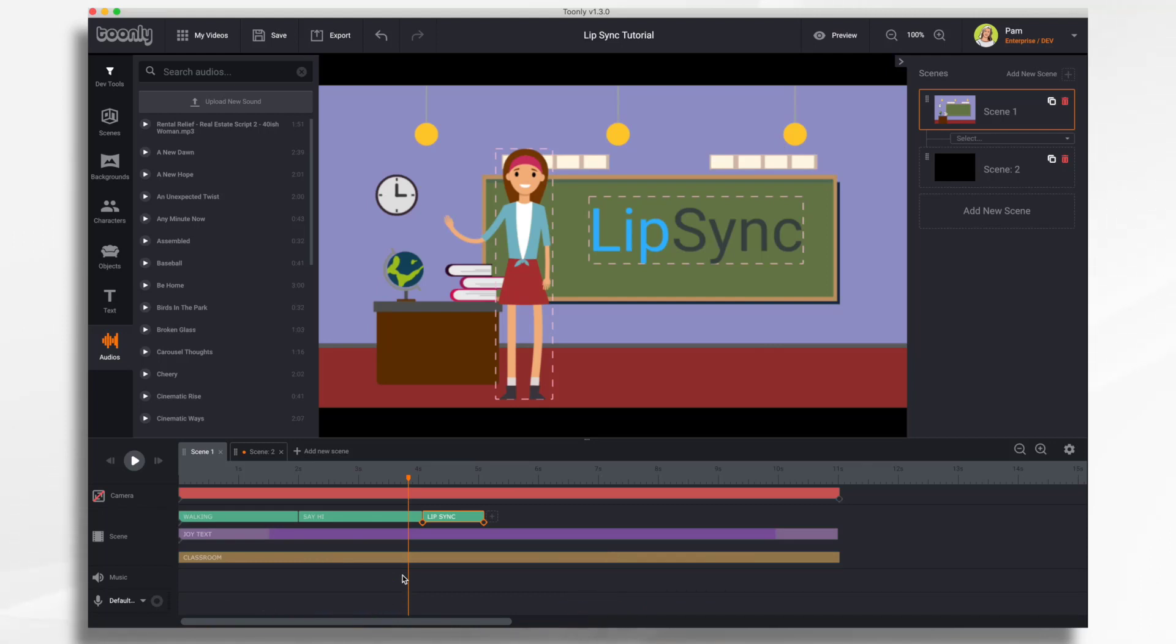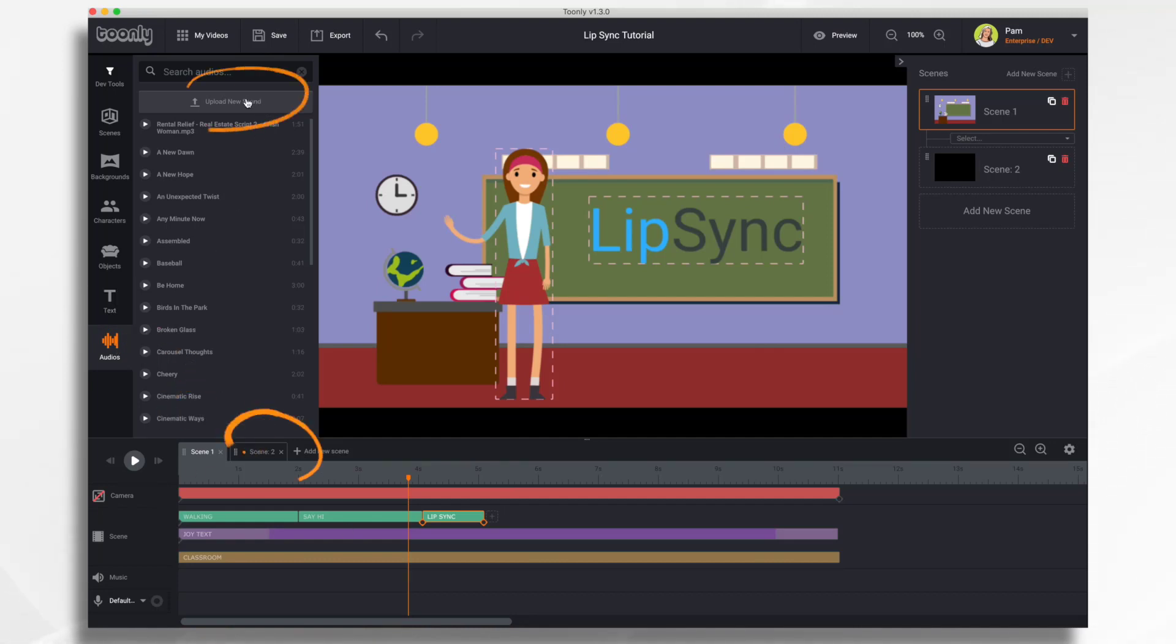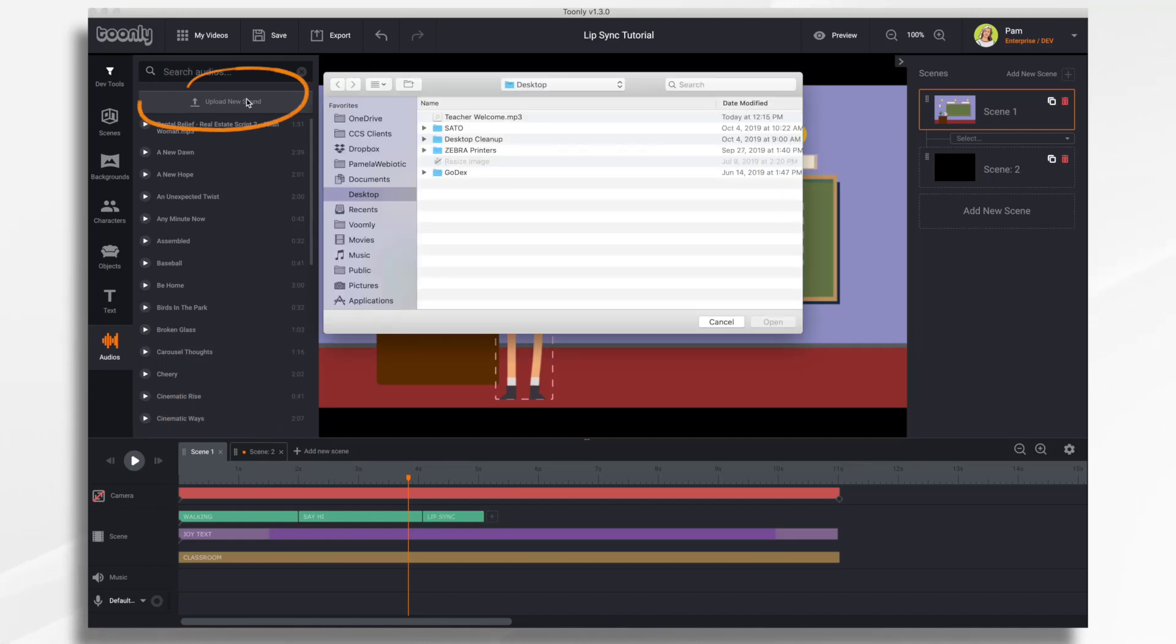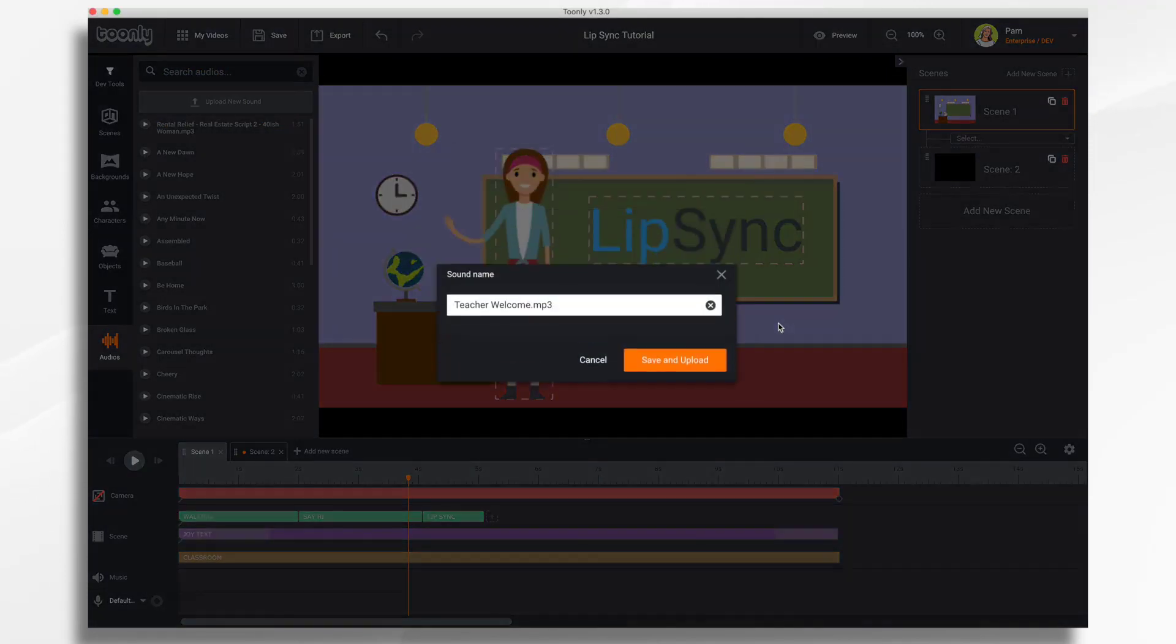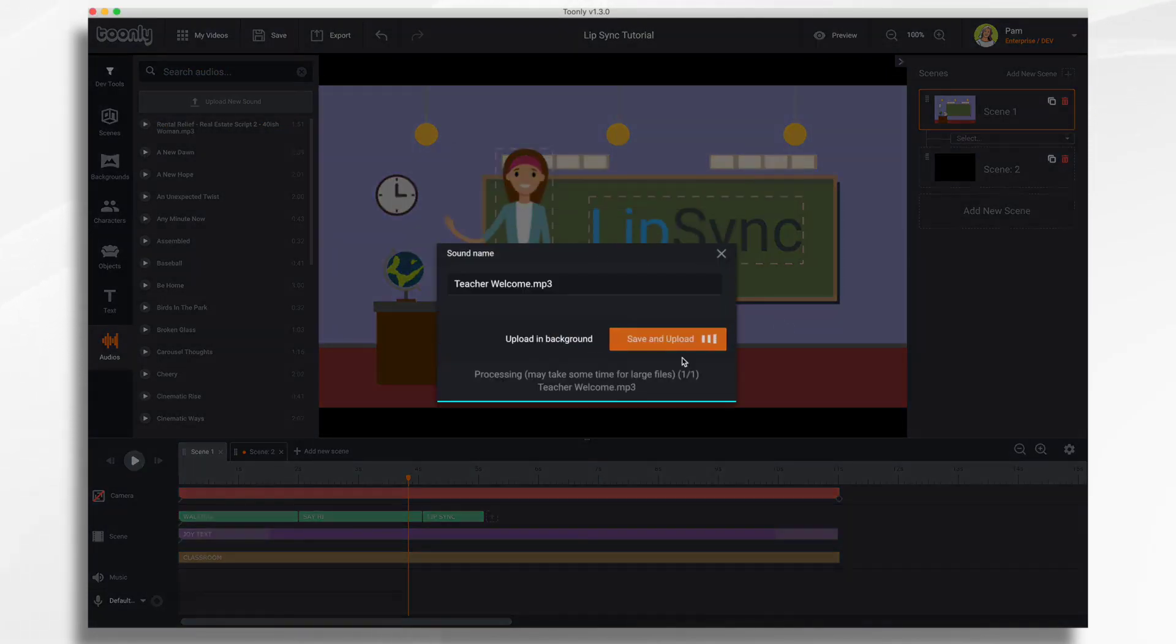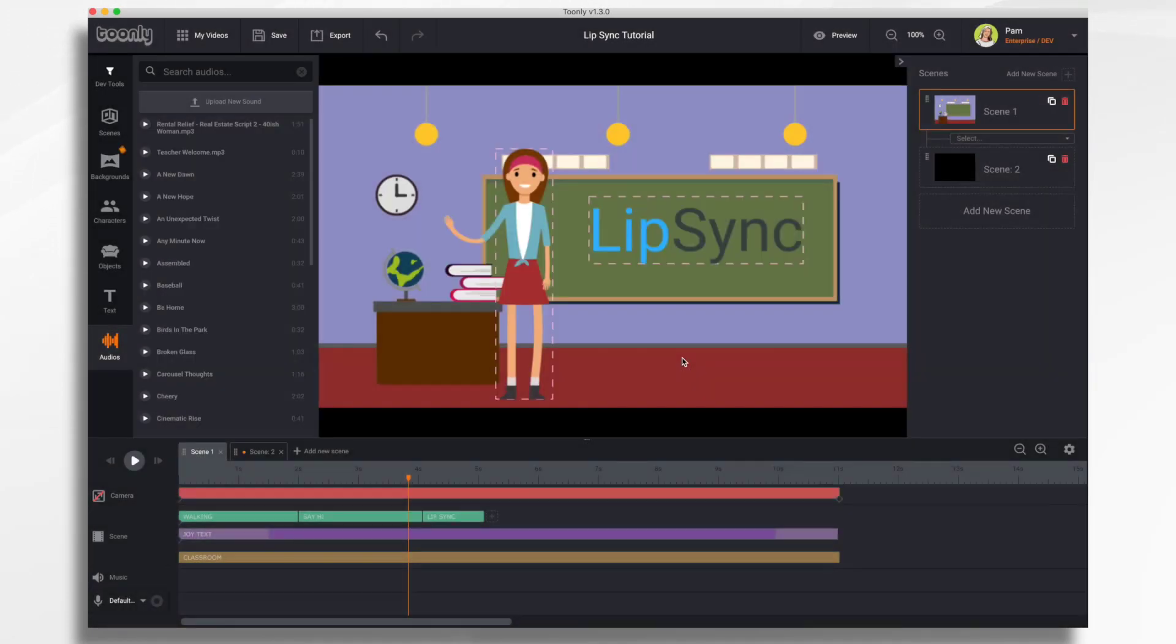And there's two ways you can do that. I'm going to show you both ways. The first way is if you go here to your Audios tab, click Upload New Sound, and you're just going to add your pre-recorded audio. In this case, I recorded this a little earlier today. And I've added it to Toonely.